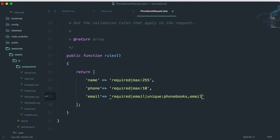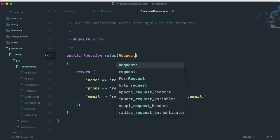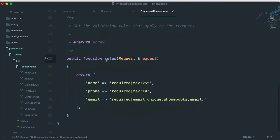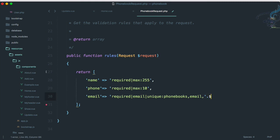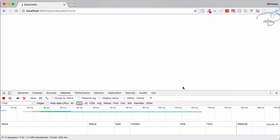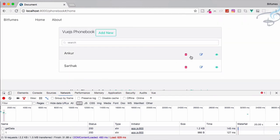What we have to do is tell the unique rule to ignore the current record's ID. I'll update the email validation rule to pass the ID of that particular record — 'unique:phonebooks,email,' plus '$request->id'. I need to import the Request class at the top using PHP Companion. Now '$request->id' is available.